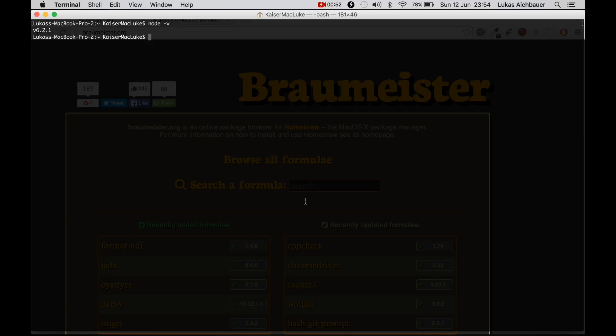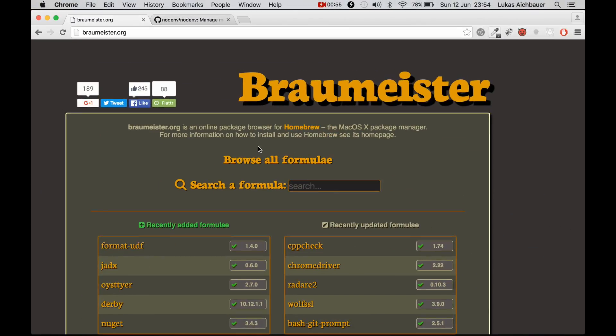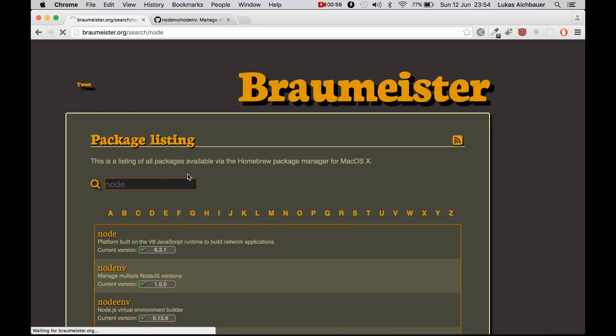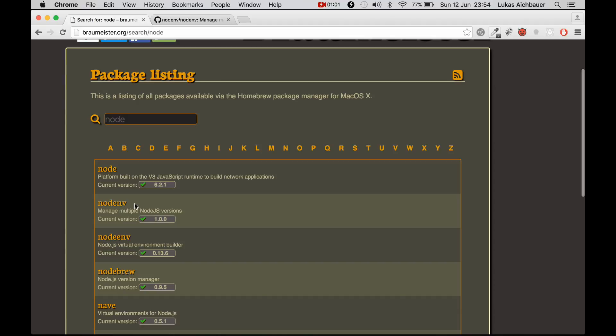We can simply go to braumeister.org and search for Node and the second package is actually exactly what we need.